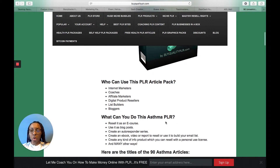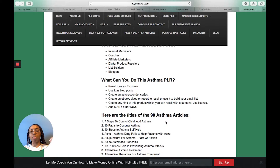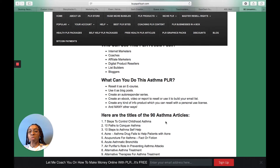Who can use this PLR pack? Internet marketers, coaches, affiliate marketers, digital product resellers, list builders, bloggers. What can you do with it? You can resell it as an ebook and make money with it. When building your audience, I suggest you give it away or use it as a blog post, as an email autoresponder to keep your audience updated, or create an ebook, video, or report to build your email list.